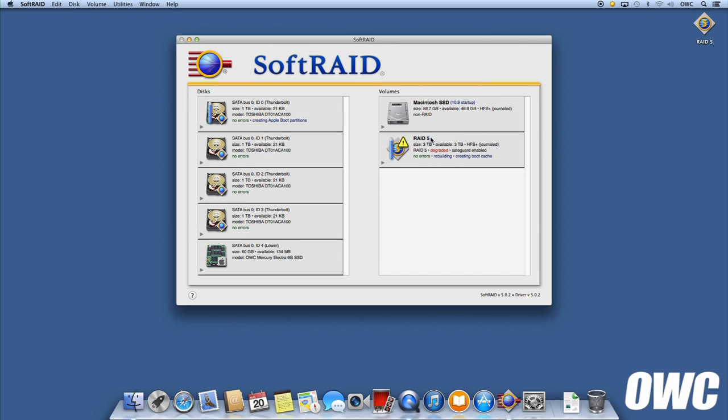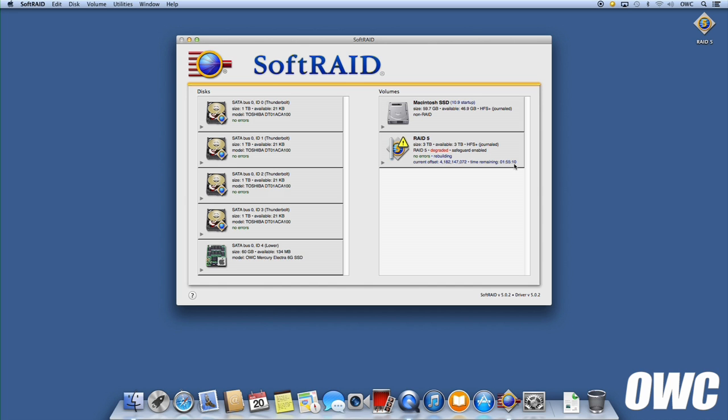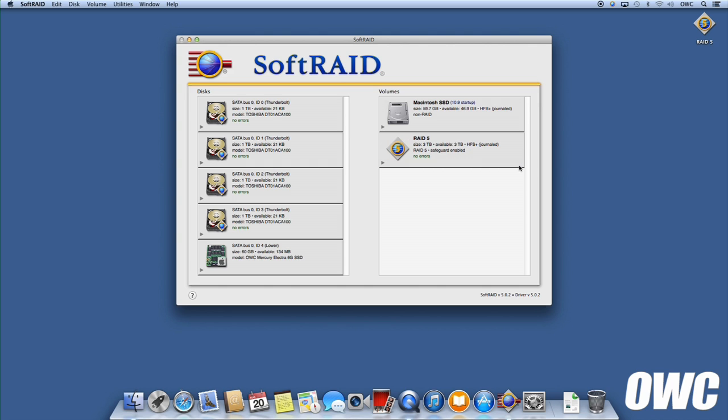Now the new drive is added to the RAID volume and the whole unit will start to rebuild itself. Depending on how full the RAID was when the drive failed, this could take several hours. Once the volume is rebuilt, you can continue using it like you did before.